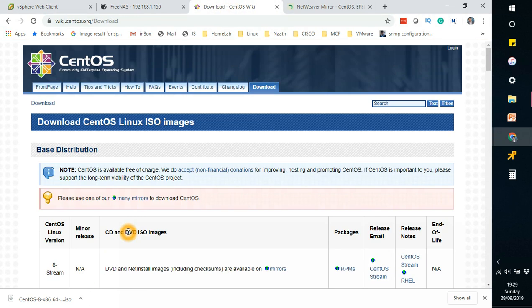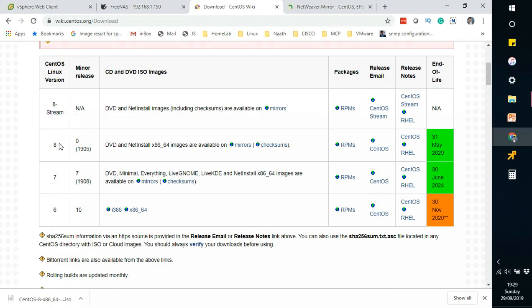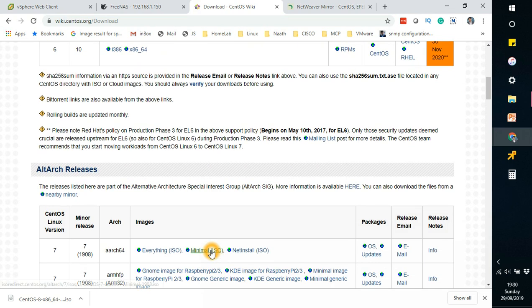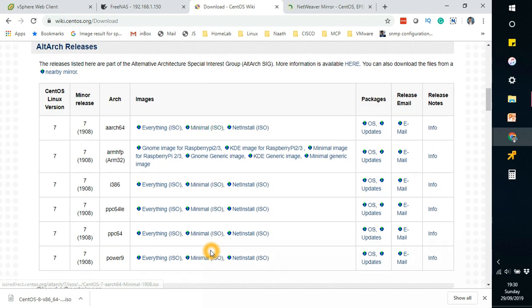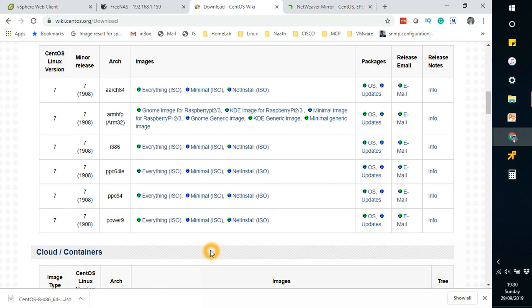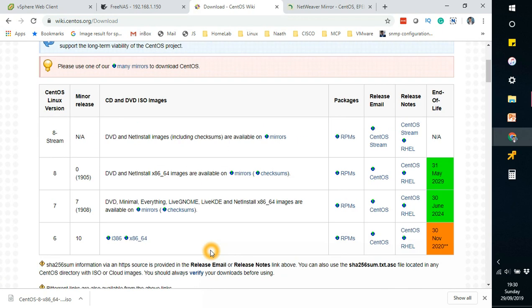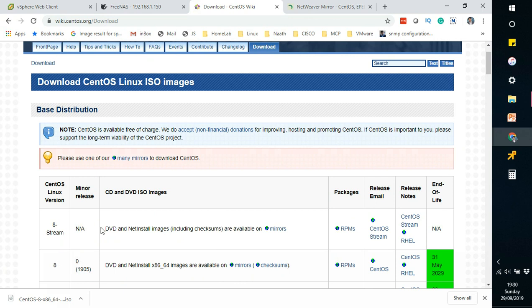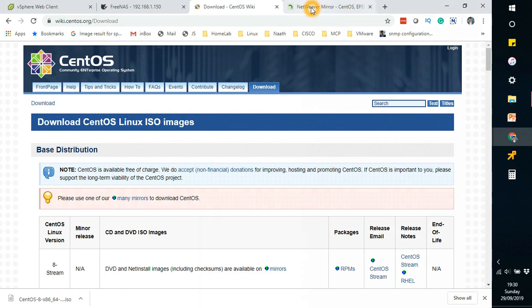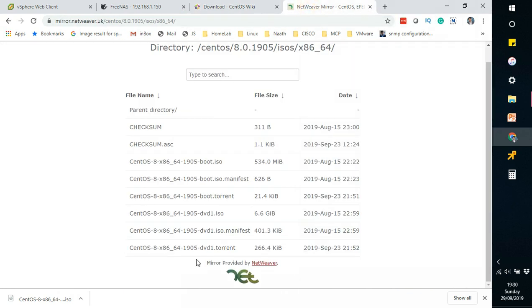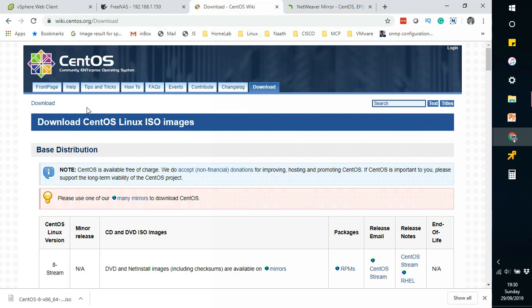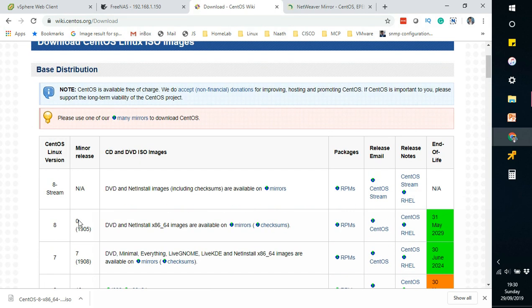CentOS has recently launched version 8, this was on 25th of September I think, so a couple of days ago. Red Hat 8 has already been out there and there was a lot of noise in the community about CentOS when they are going to come up with the next version, so here it is guys.